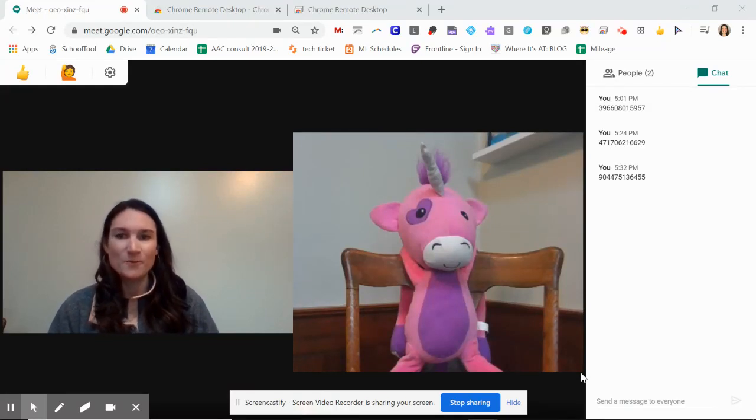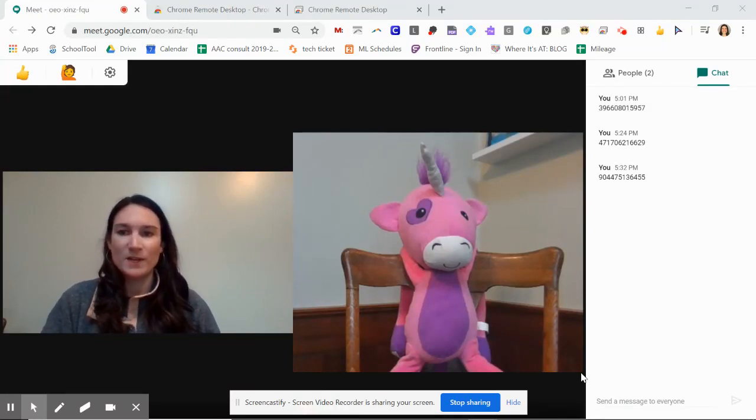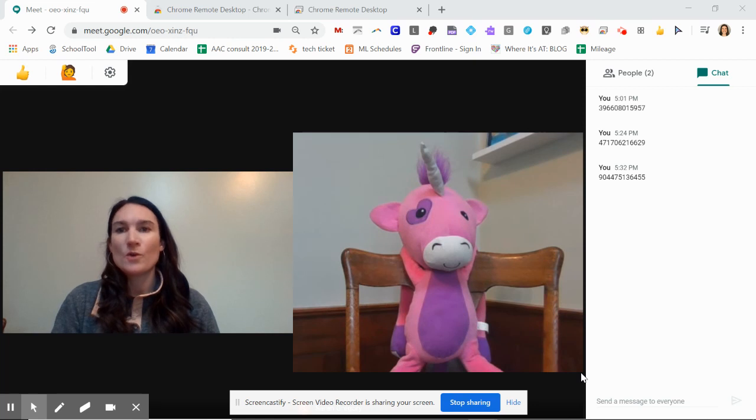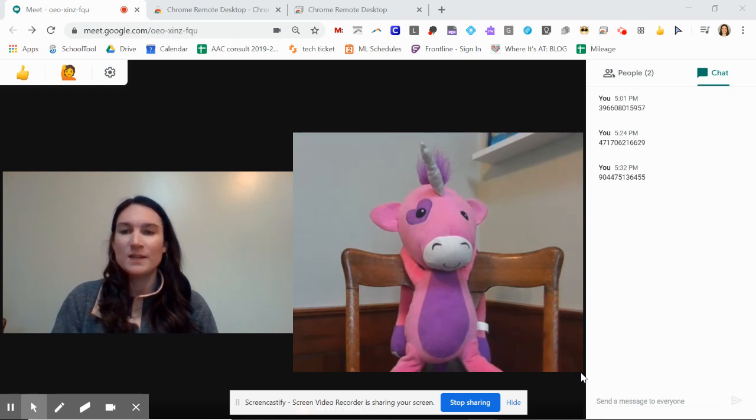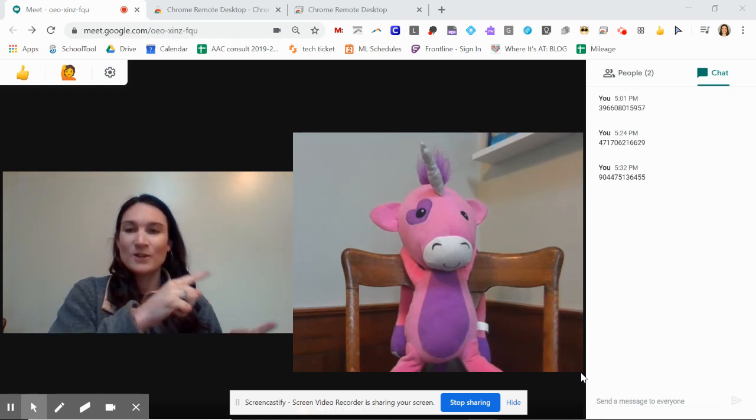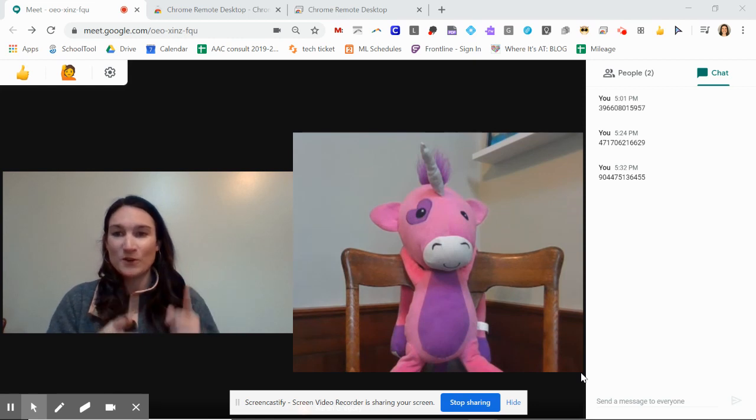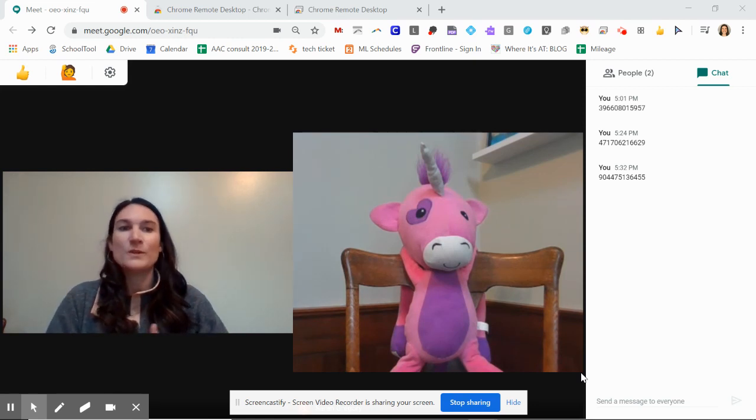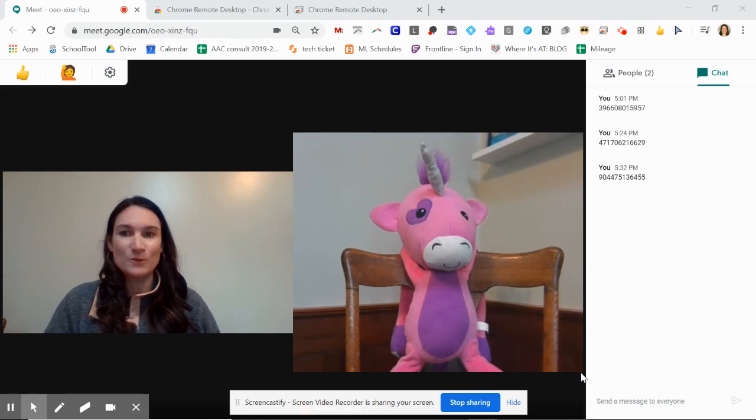In this video, we are going to look at using the extension Chrome Remote Desktop in order to give your student control of your computer screen during teletherapy when you're using the platform Google Meet.